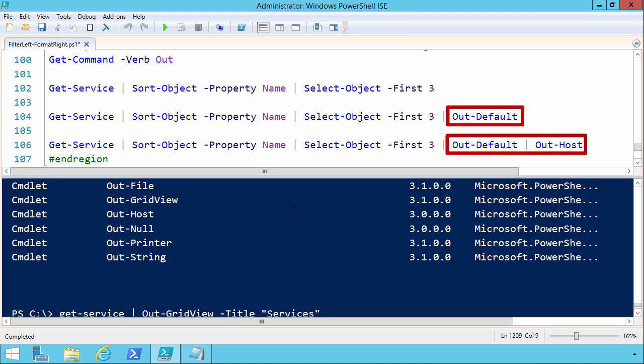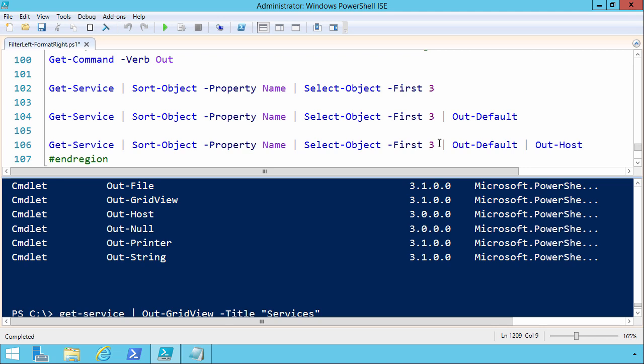When we're working, say, in the console here in the ISE or the traditional PowerShell console, anything you do command wise or pipeline wise is going to go to out default unless you specify a different out command like out grid view or out file. Out default by default will go to out host, and host is the PowerShell engine running in a particular context.